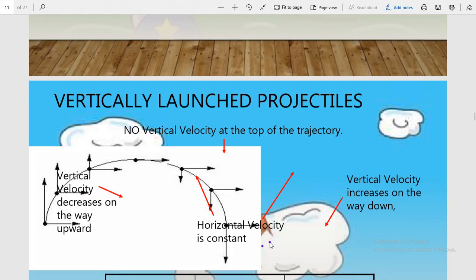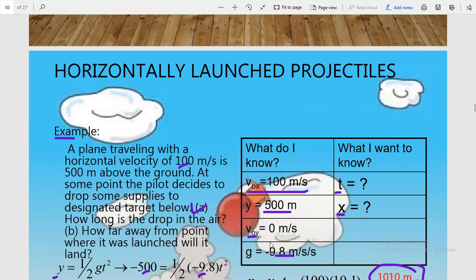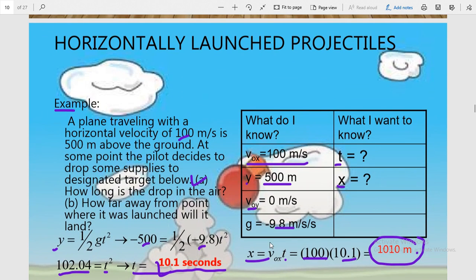Good morning students. This session is for class 11th and we are studying motion in a plane — the topic is projectile motion. In our last session we completed the topic of projectile motion and the two velocity components of projectile motion. We also completed the topic of horizontally launched projectile and solved the example shown on your screen.